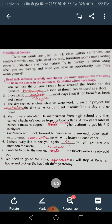Now coming to the book exercises: transitional words are used to link ideas within sentences and sentences within paragraphs. Used correctly, transition words make writing easier to understand and more mature. Try to identify transition words when you are reading, and use them yourself. Many students ask how to improve their writing. Two things help: increase your vocabulary and improve your expression. Use adjectives — for example, instead of 'I have a book,' say 'I have a newly bought hardcover novel.'